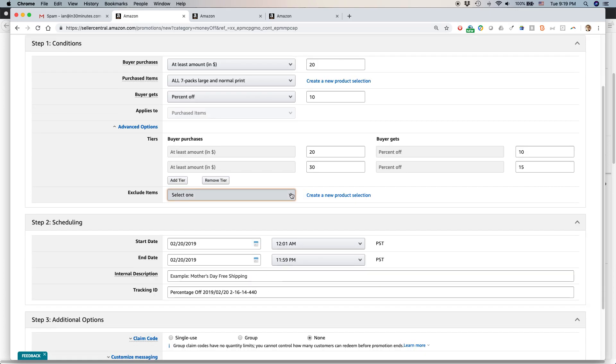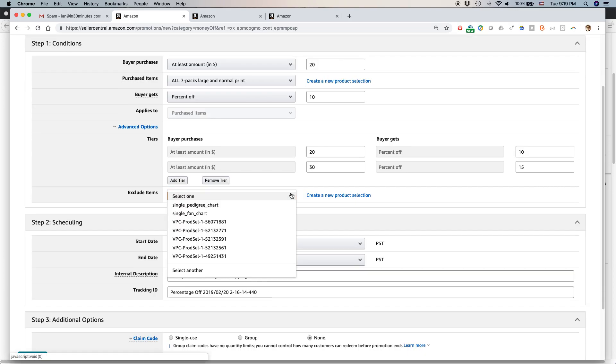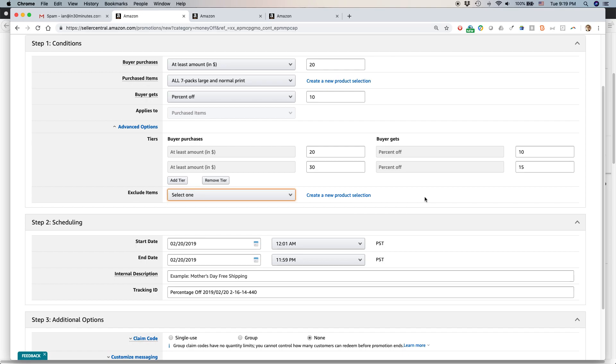You can also exclude items. So this would be items that I want to not include in the promotion. But because I actually have so few items that are set up, there's only five different items here. I don't want to exclude anything. OK.